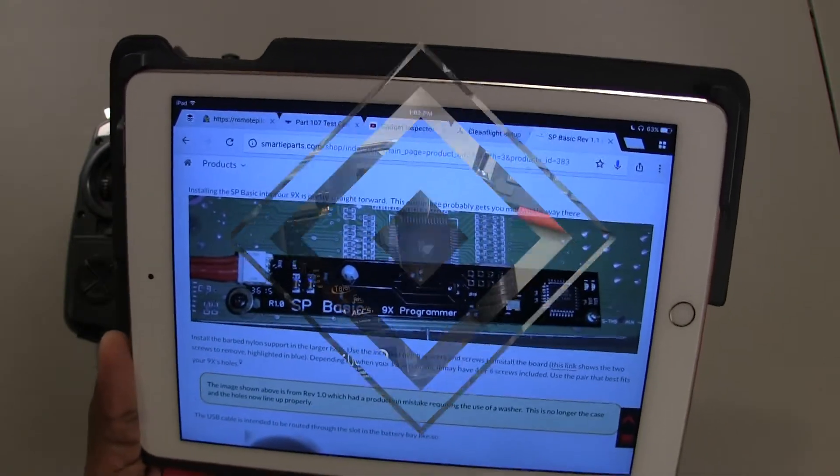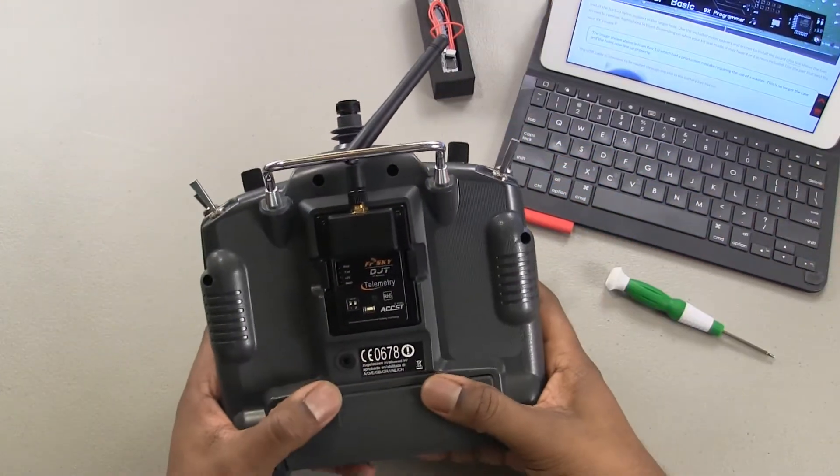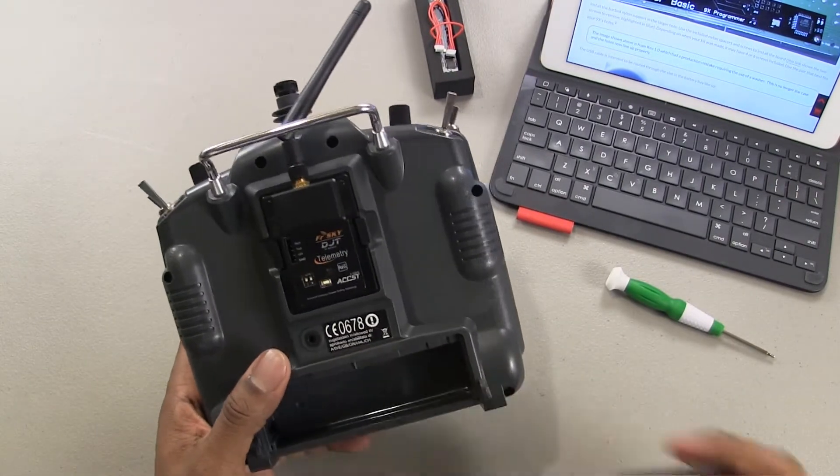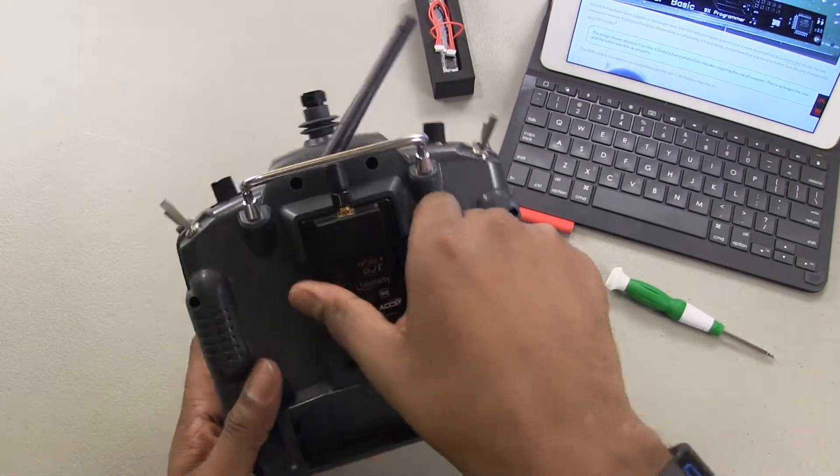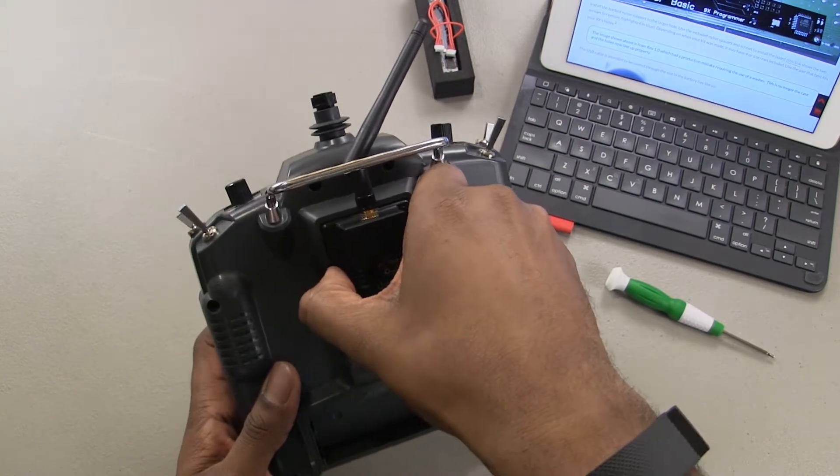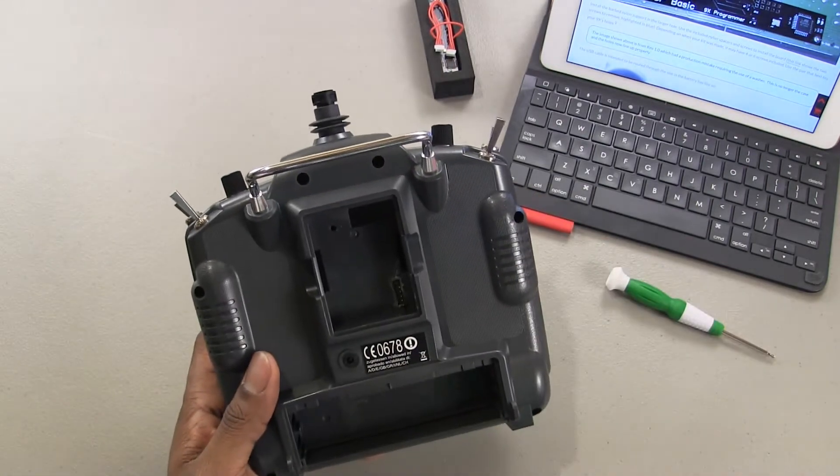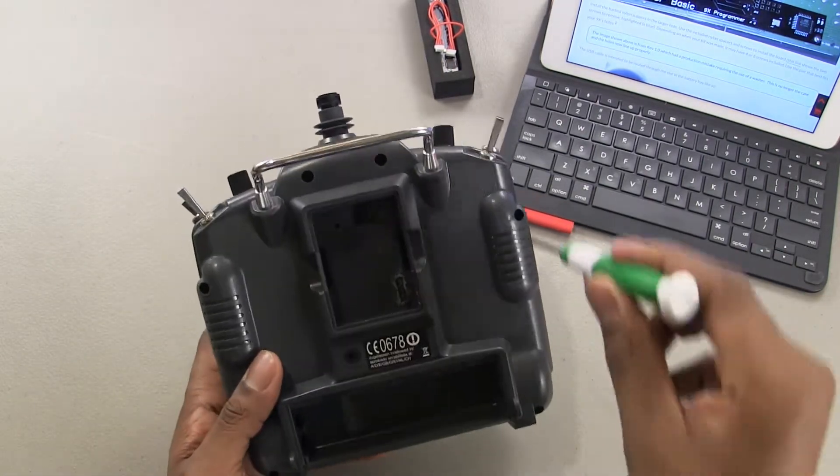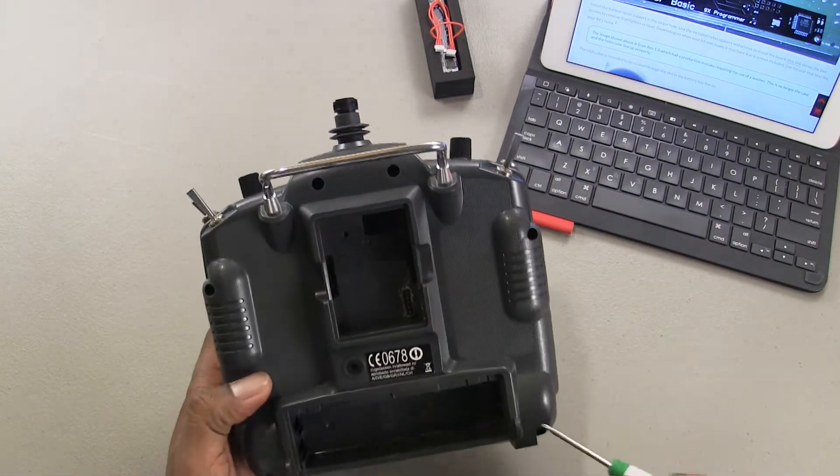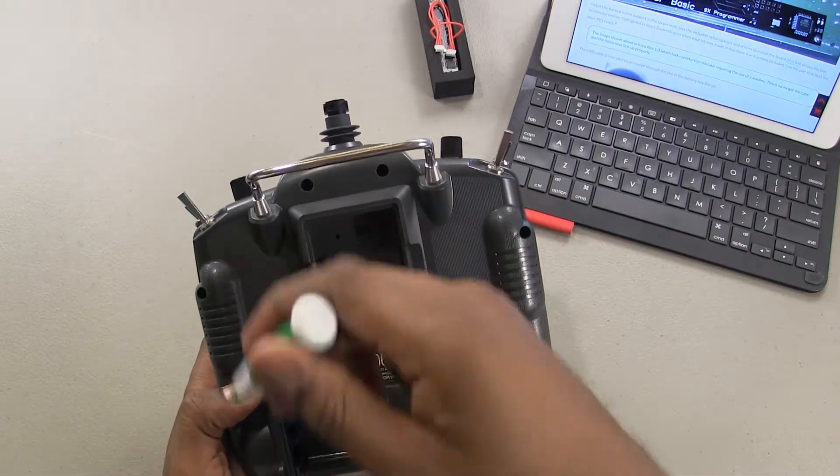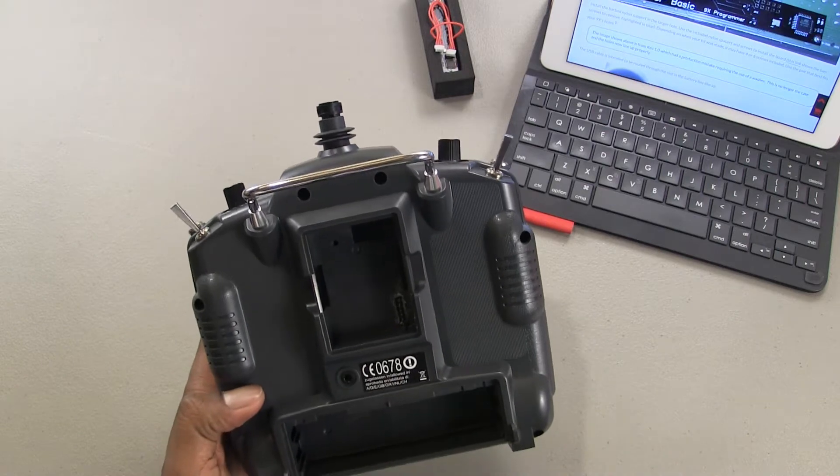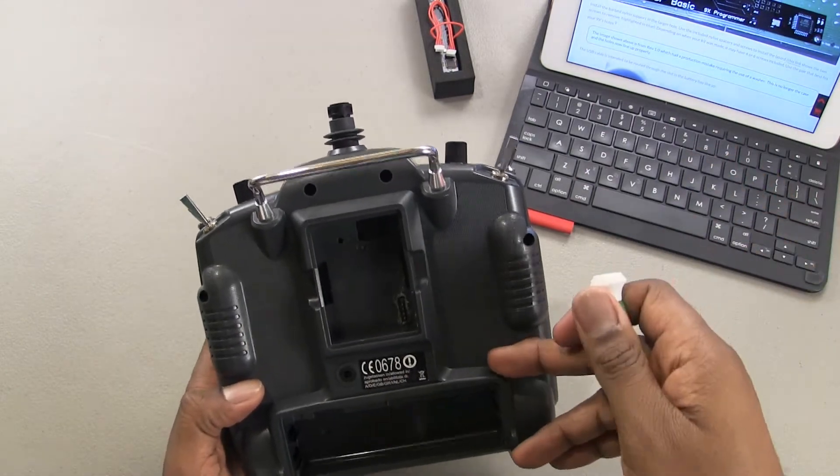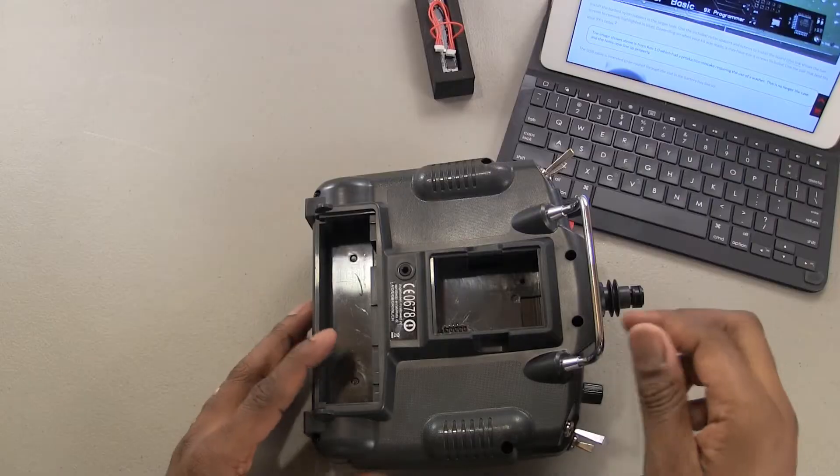All right, so let's get into this. Obviously the first thing I did was remove the battery. I'm gonna go ahead and take my FR sky module out of there as well. And I'm just going to unscrew the six screws here: one, two, three, four, five, six. I want to get those unscrewed and get this open and then I'll be right back.